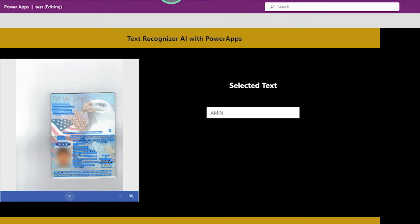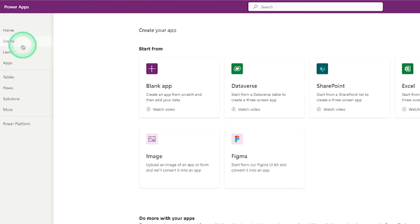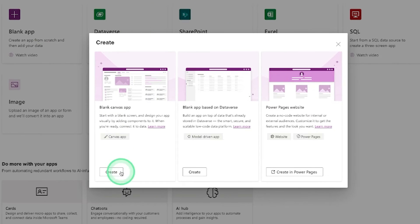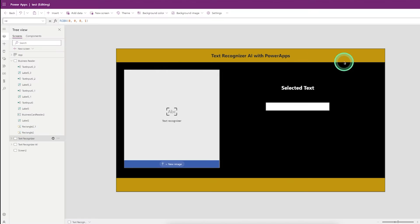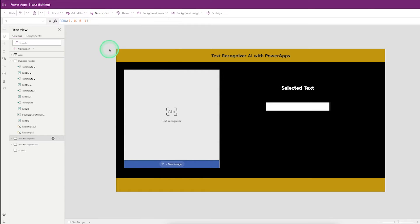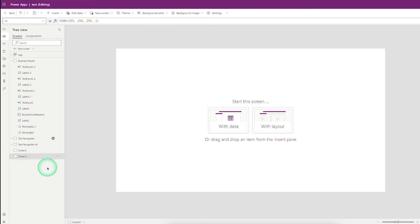Let's start the practical. Click on Create, then click on Blank App, then click on Create. I have already created the app, so I can click on New Screen, then click on Blank New Screen.